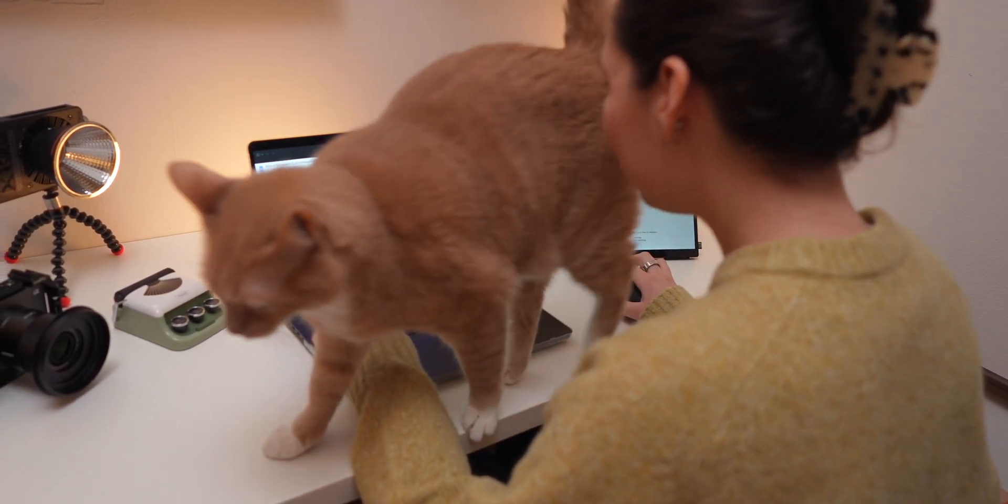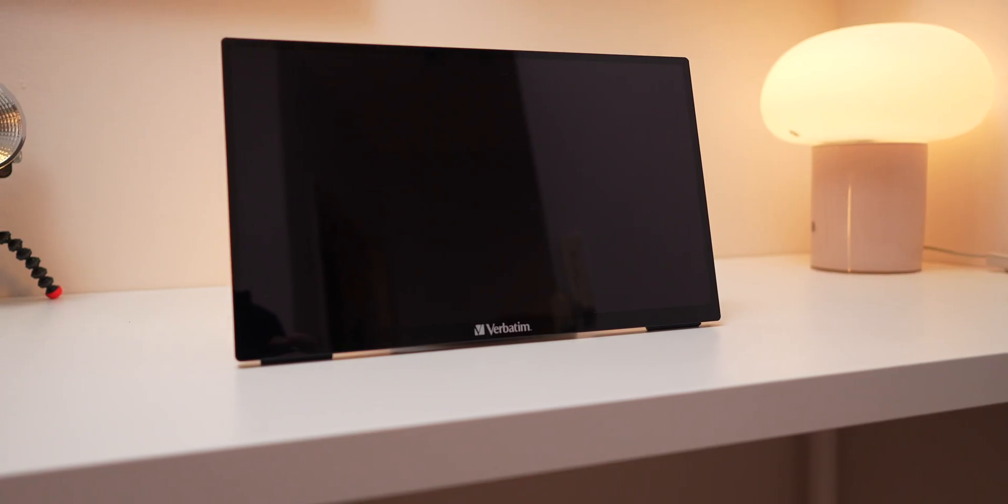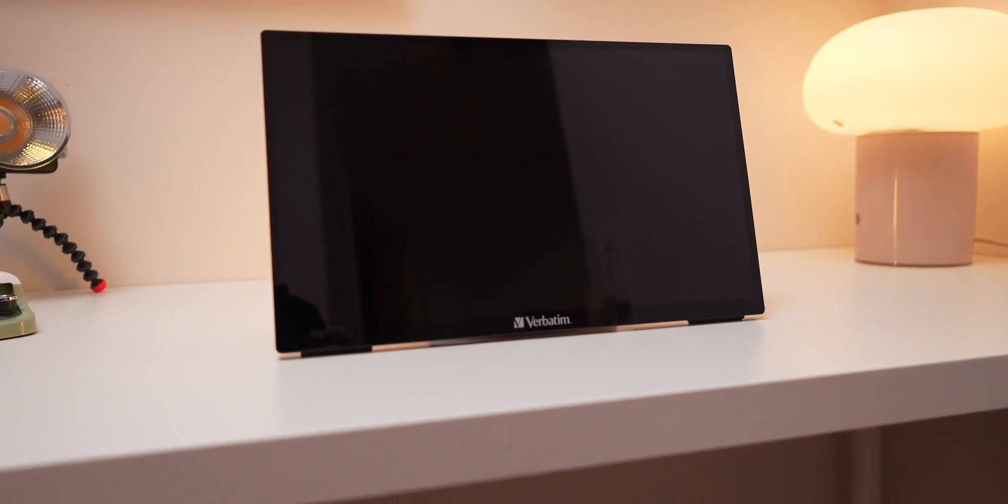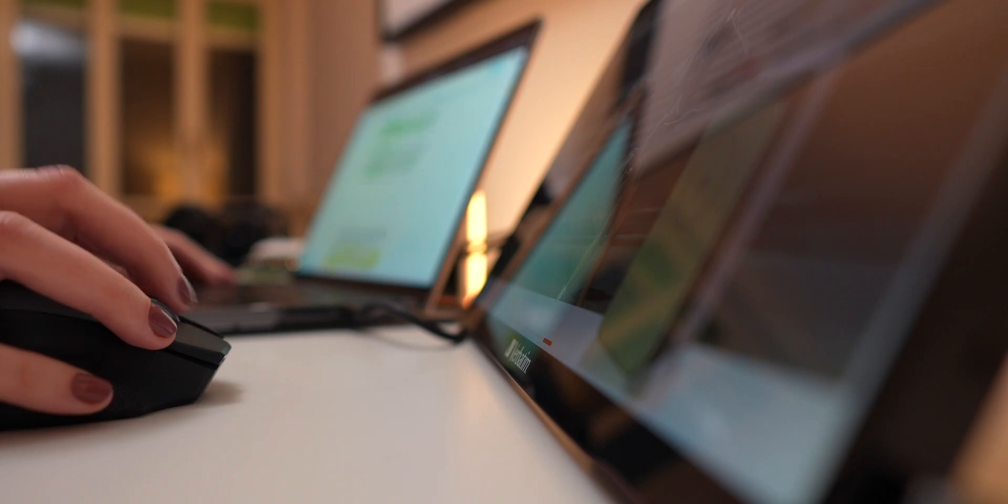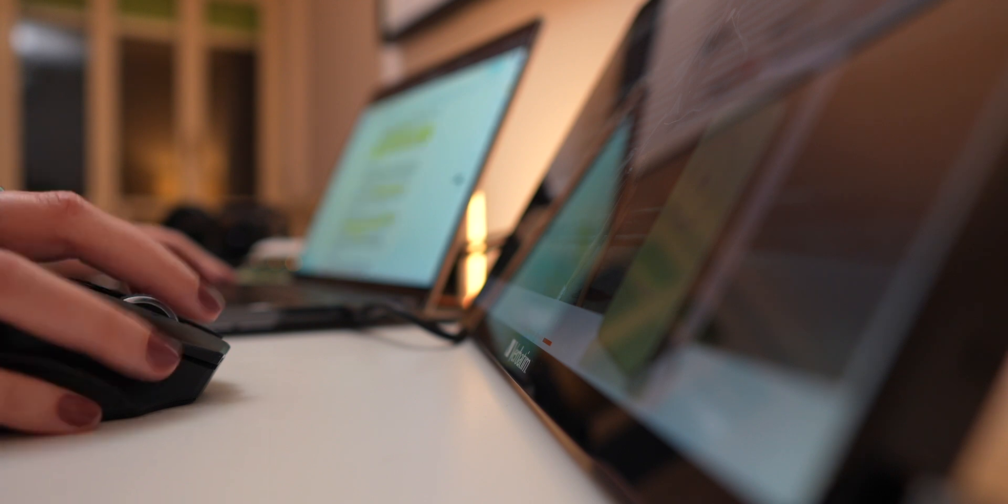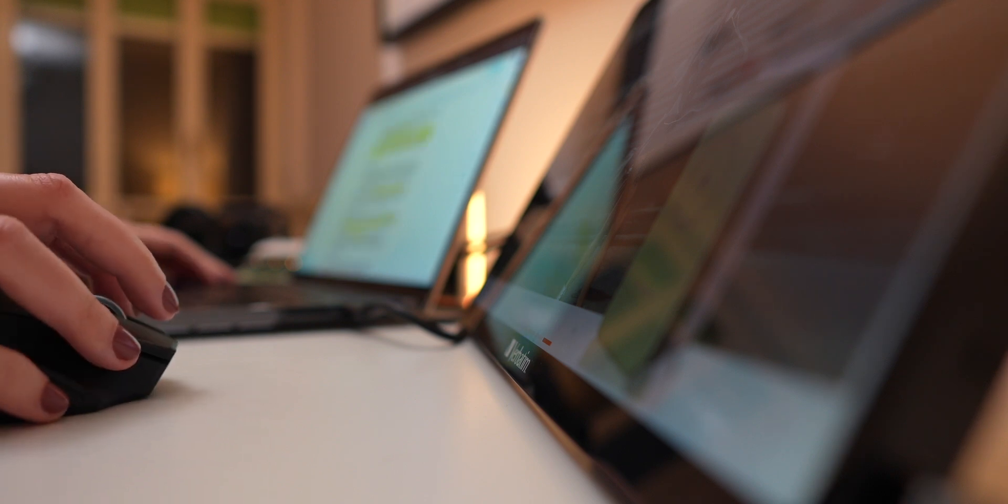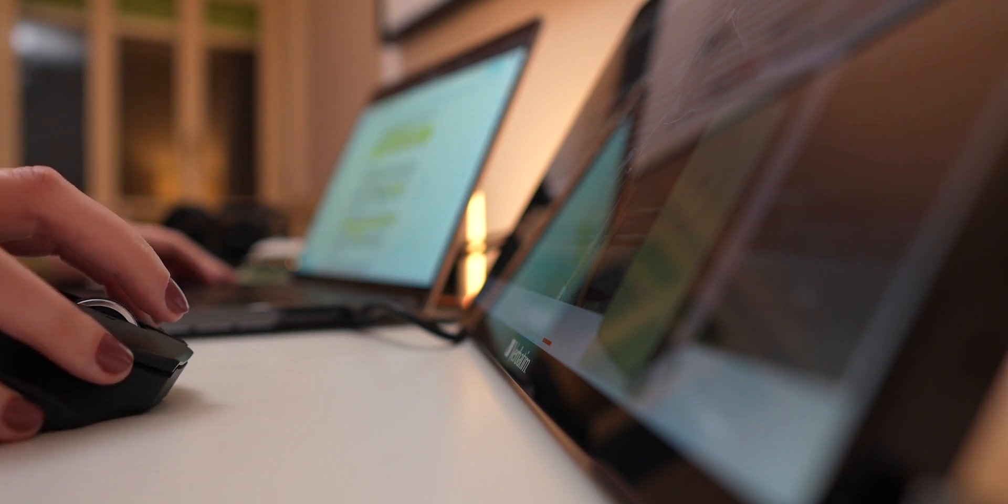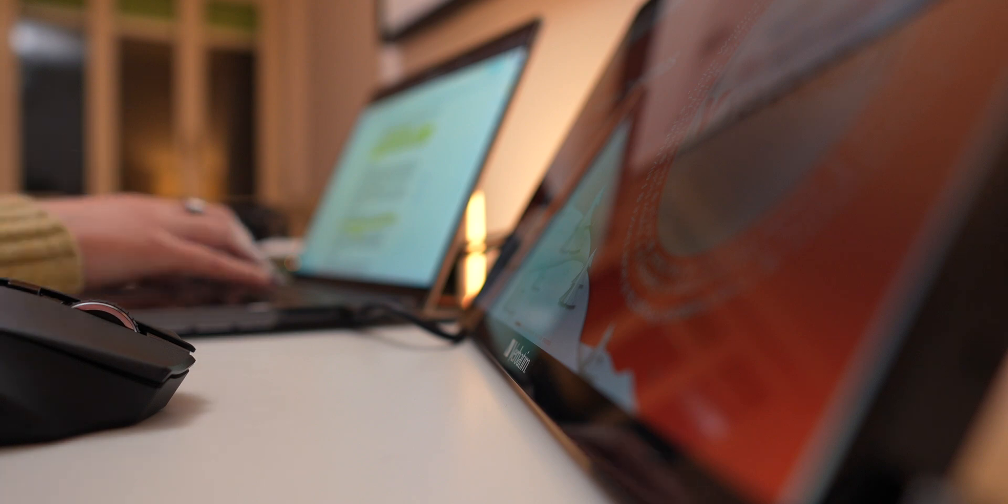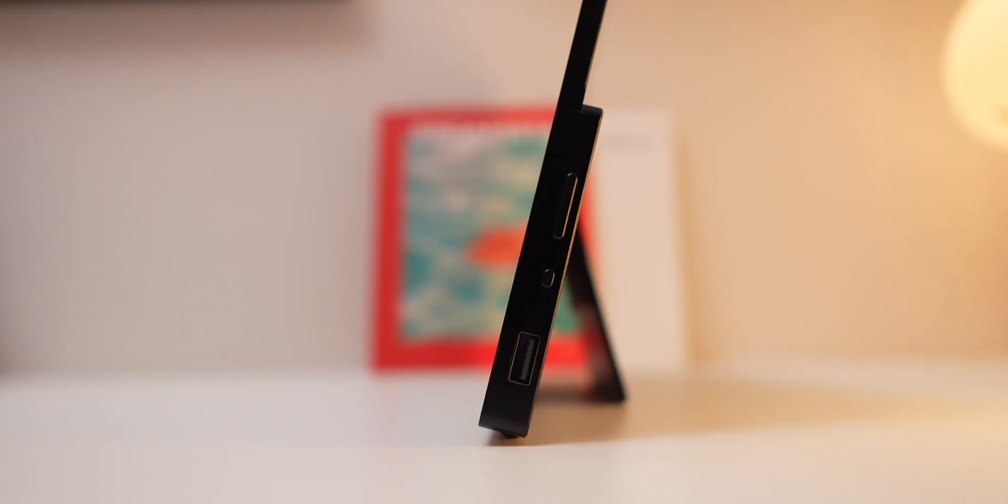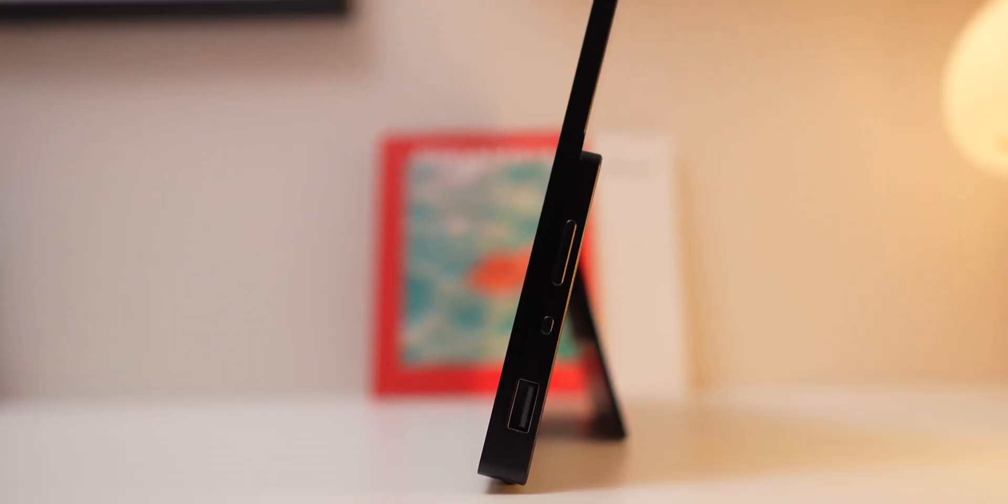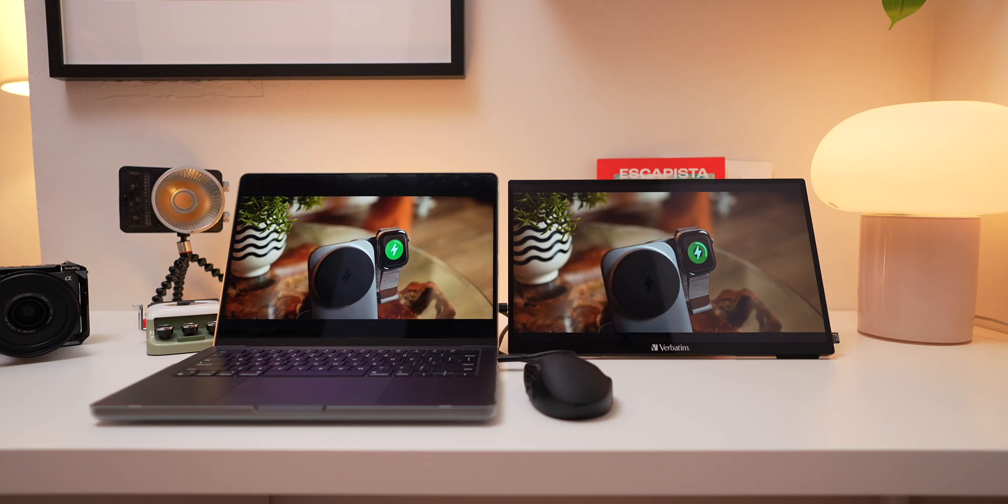How does it fit into real-world use? This monitor is a game-changer for productivity. If you're ever debating between getting a smaller MacBook or a larger one, this is the perfect compromise. Pair a compact MacBook with this monitor and you have the best of both worlds: portability and a bigger workspace.